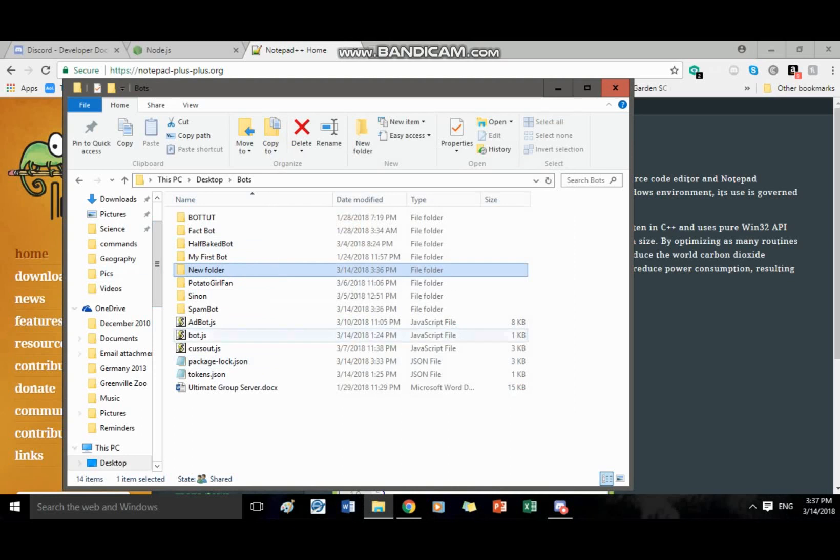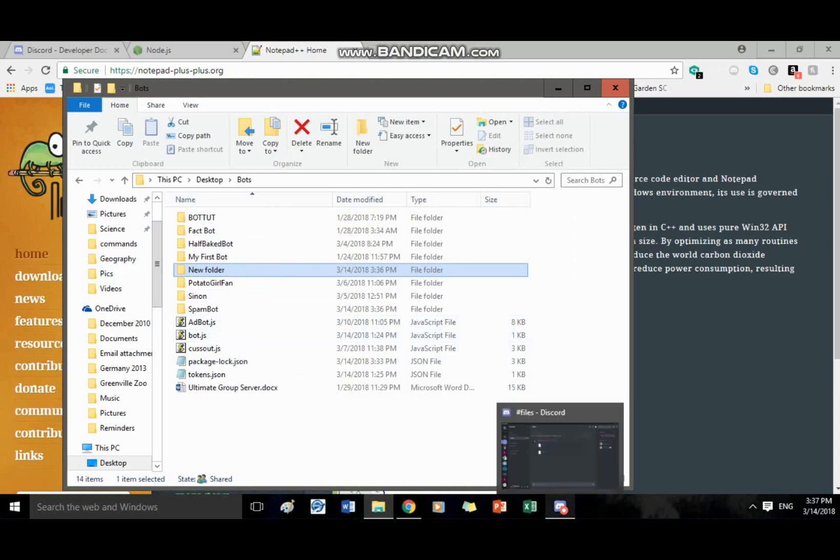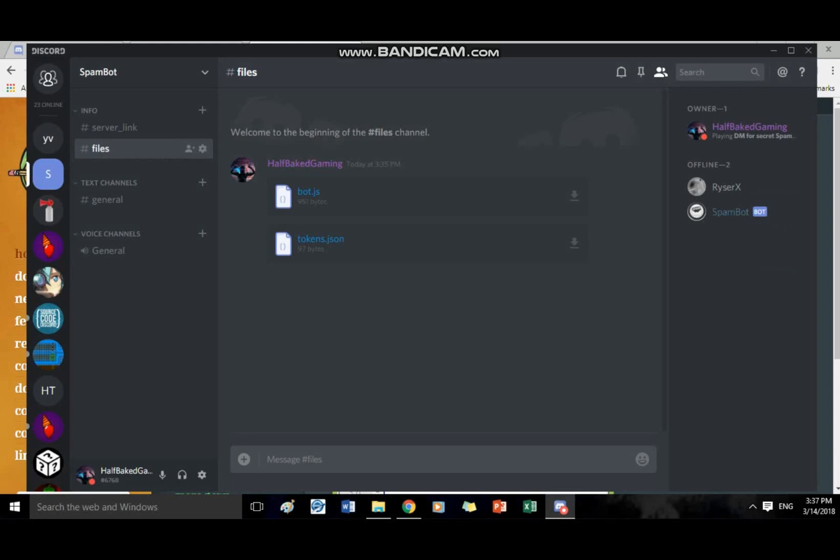Okay I'll just name it new folder. Then you want to go and join my discord, the link will be in the description, go to hashtag files and download bot.js and tokens.js, both of those files in hashtag files in my discord.